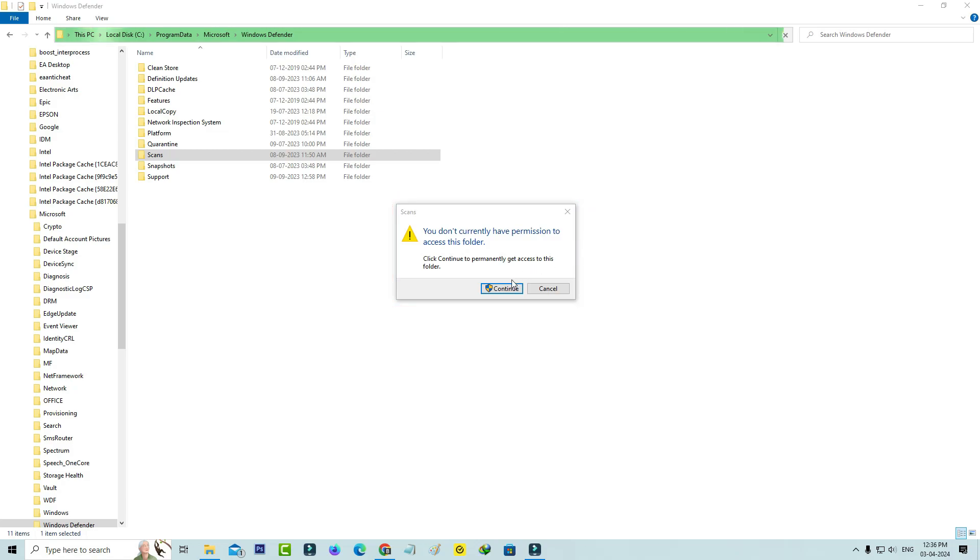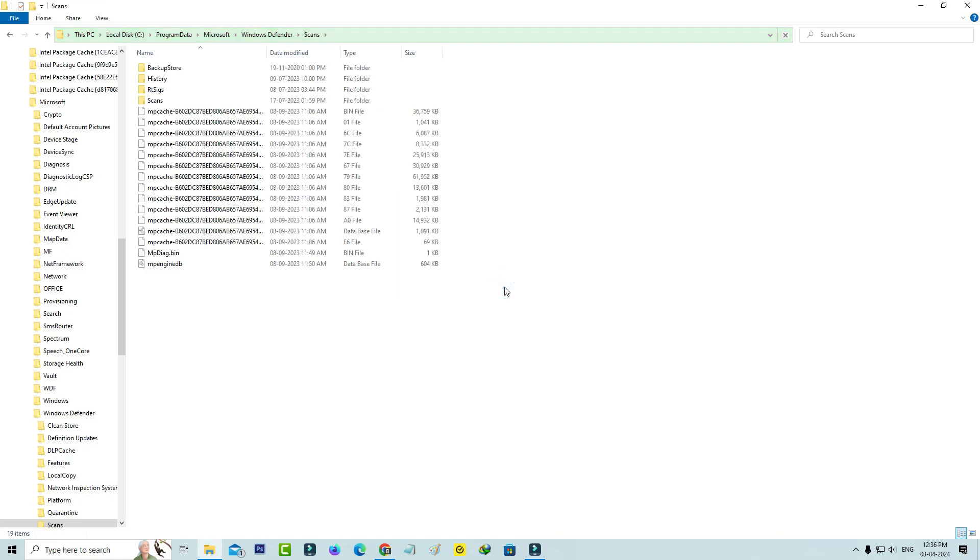But if I try to press continue, this folder opens very smoothly. At the same time, the same message keeps coming to me when I try to access any folder in my local DC. So how to get rid of this pop-up message?